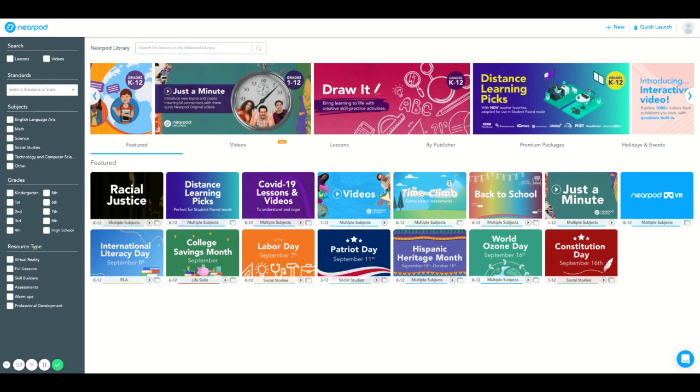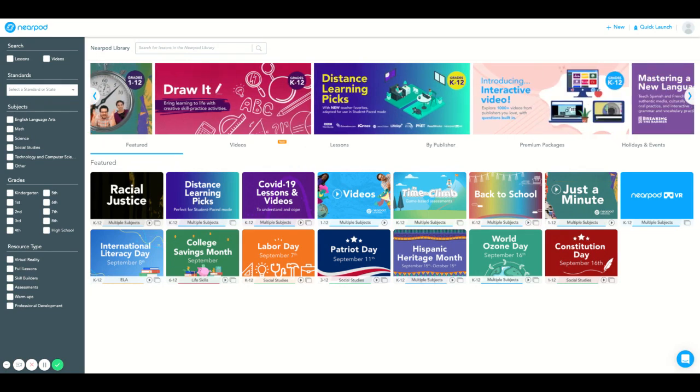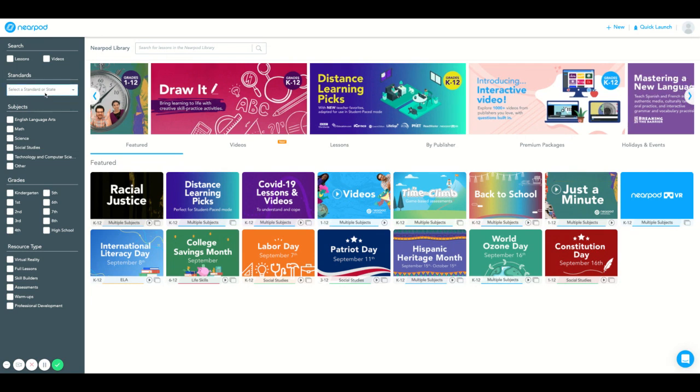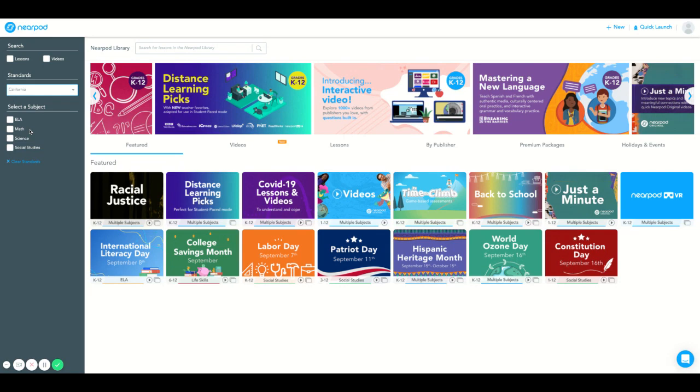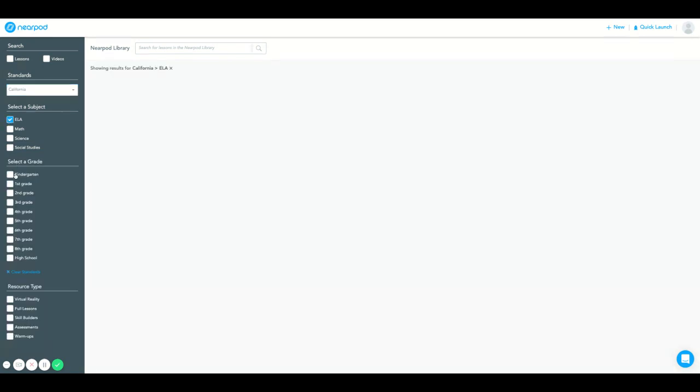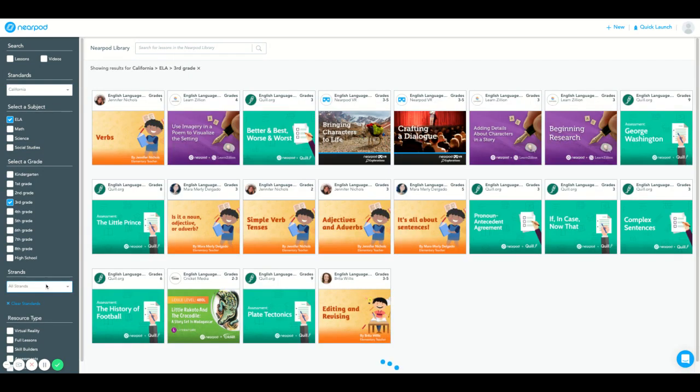Lastly, you can search the Nearpod library by standard. First, begin by selecting the state in which you teach in. Then select the subject, the grade level, and the specific strand.